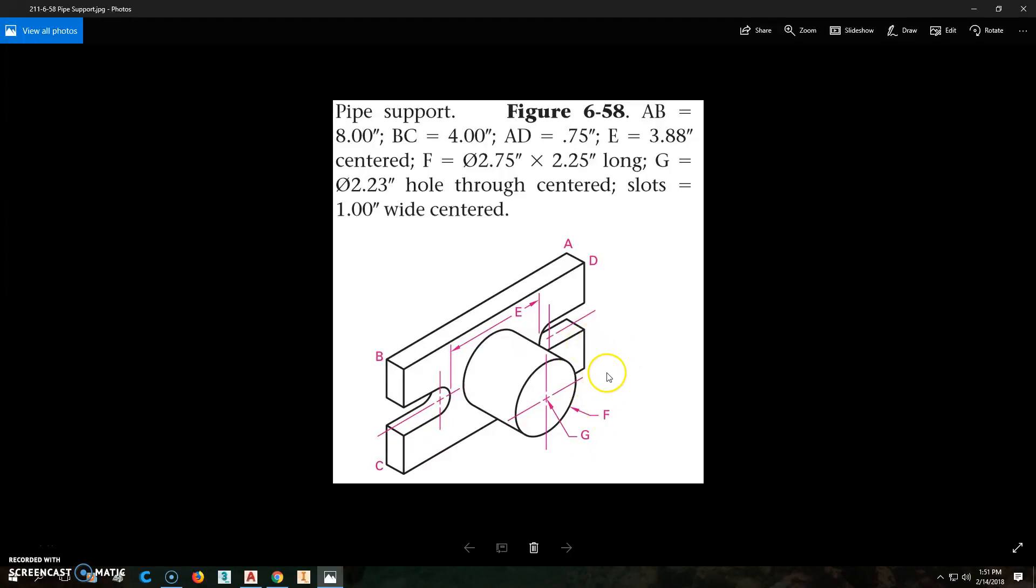Alright, this is part 211-6-58, a pipe support. When we're looking at this drawing, we're going to look at A to B, and you can kind of figure these things out.